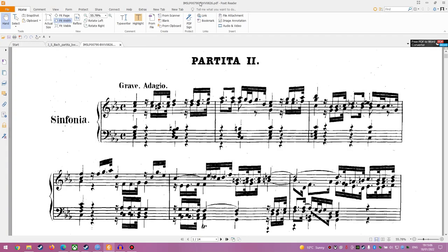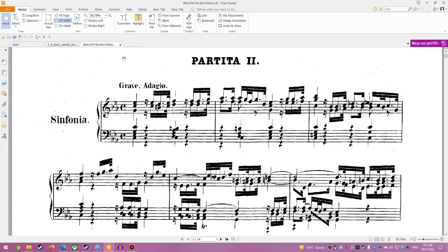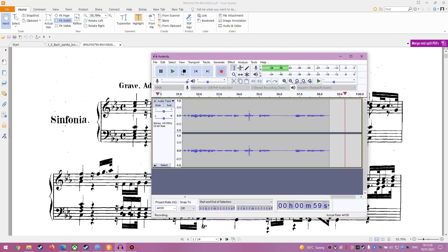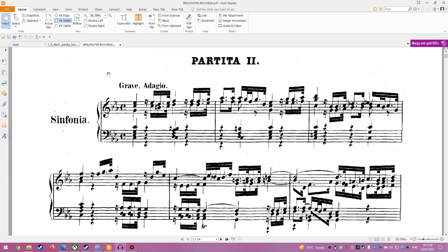Hello everyone and welcome back to my YouTube channel. This is Magista. It's been a long time since my last video. Today I will just try to analyse the music — the Partita, the Second Partita of Johann Sebastian Bach, the Sinfonia. I will just analyse the first section which is Grave, Adagio.